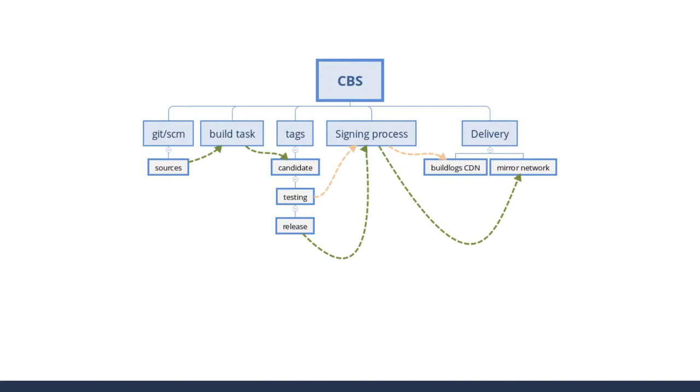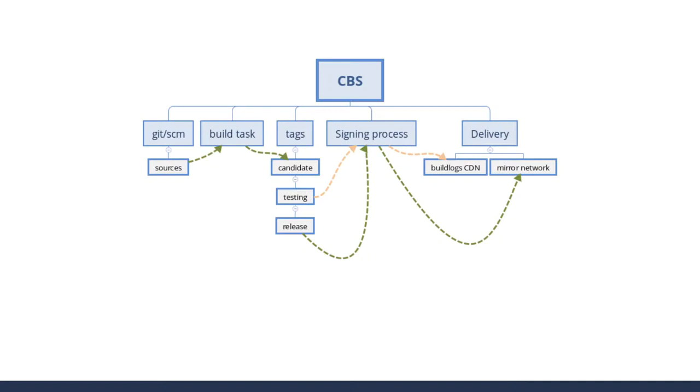The packages are still unsigned due to an initial decision from the CentOS board. Everything that goes to testing is unsigned, but it goes to what we call the build logs CDN. Don't blame me for the name - I'm the one behind it. I found that ID initially, but I can explain why.